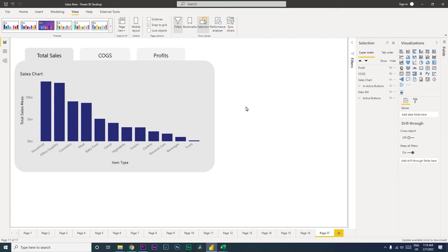Hi guys, welcome back to my channel and my tutorials. In this tutorial I'm going to teach you how to create navigation tabs within a page in Power BI. This will help you save creating multiple tabs in Power BI.